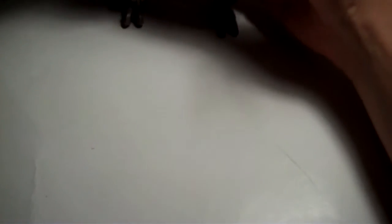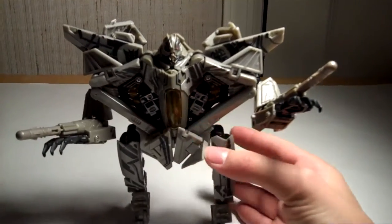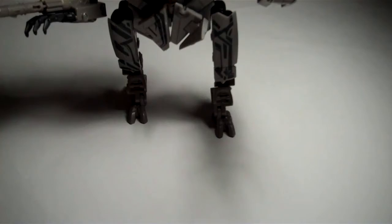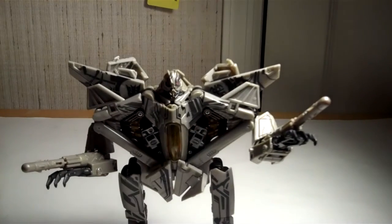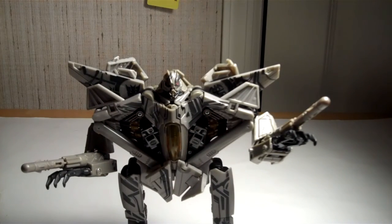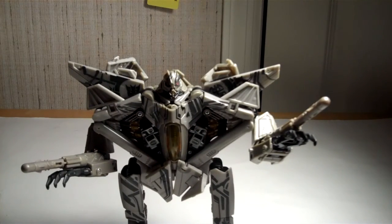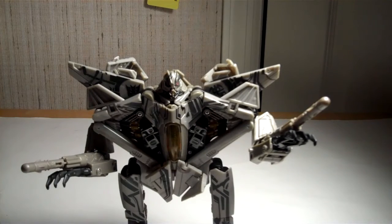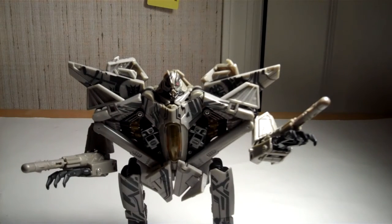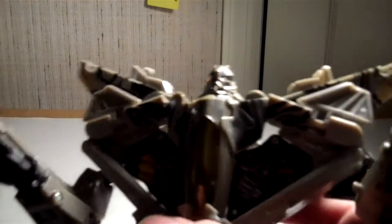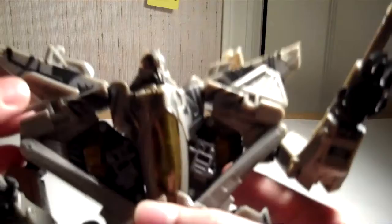To start off, I have Revenge of the Fallen Voyager Class Starscream. It's a little bit unstable here. There we go. He's got tiny little feet, but he's awesome. Lots of people don't seem to like the Cybertronian tattoos or whatever it is that he has, but I think they're kind of cool.